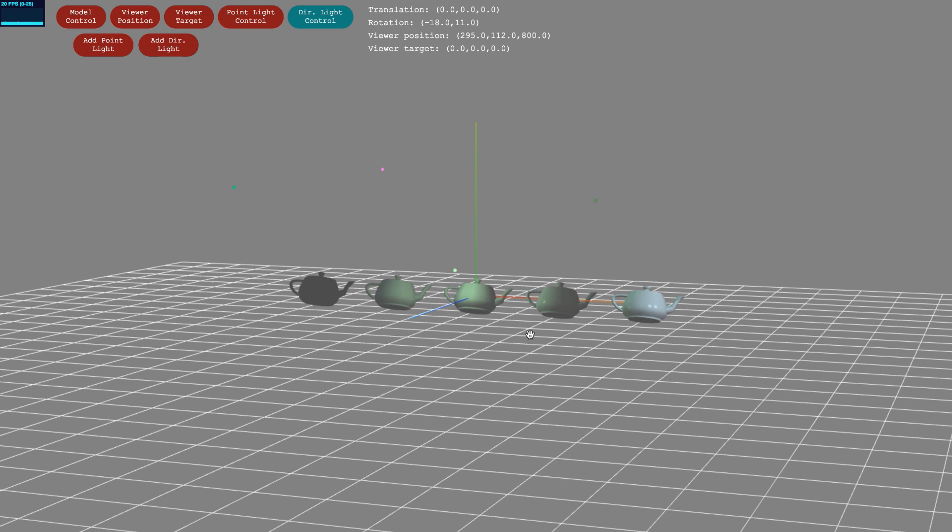The second to right teapot, from section 2.2, is illuminated with the same lighting but using the Phong shading model.